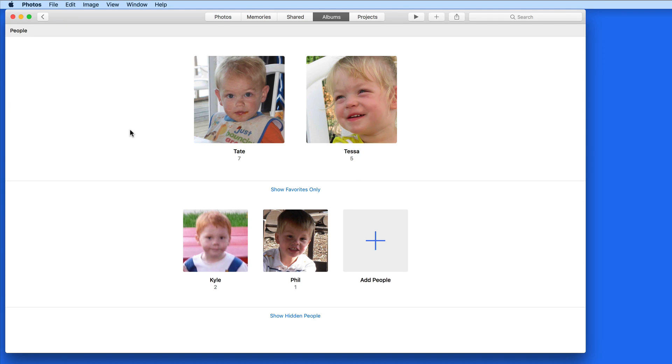The People Album works much like Faces did. We can add a name to a person, and then Photos is going to automatically locate other images that it believes that person is in.